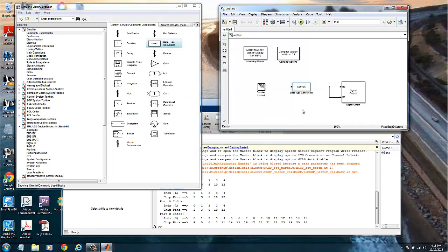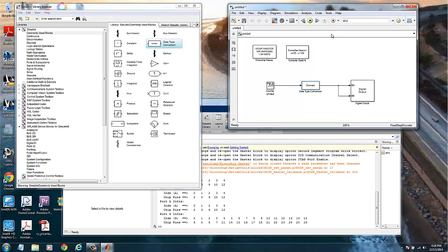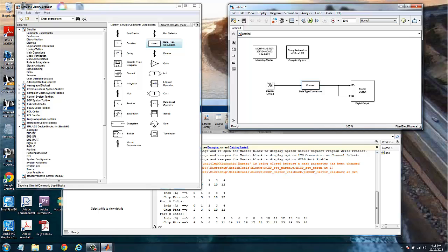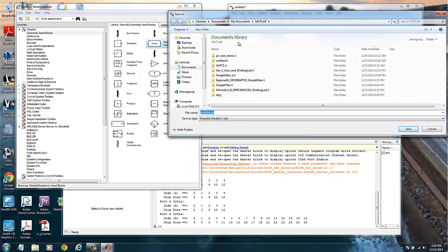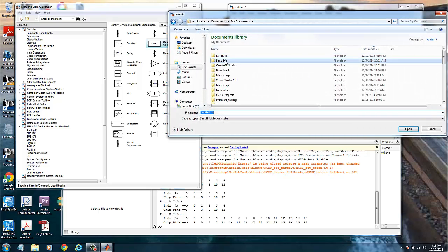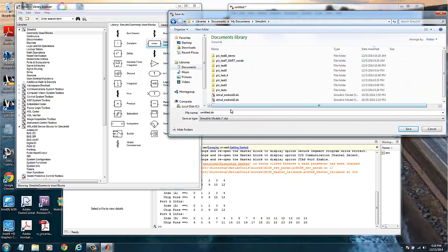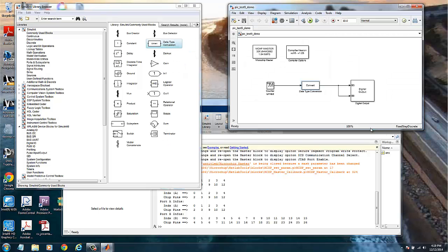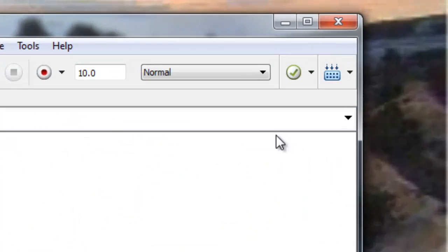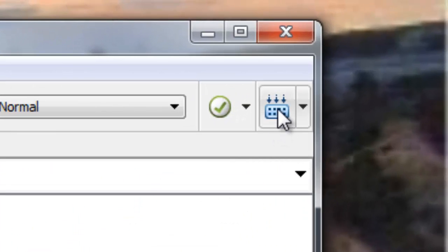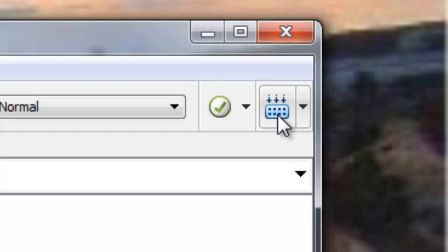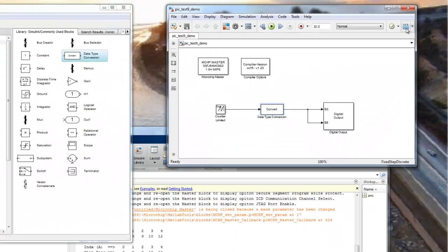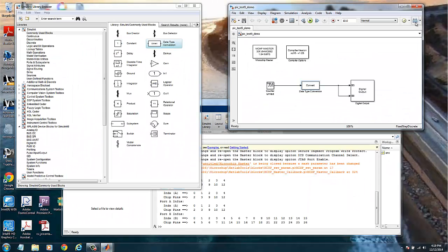And now we are ready to run our model, our LED blinking. Let's save this model. Save as. Normally I save this in Simulink. Let's call it PICtest9demo. OK, so now we will build the model and we will use this icon here that is build the model and just wait for the building process.